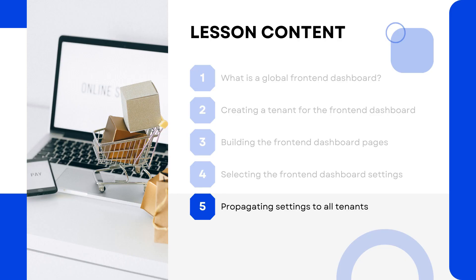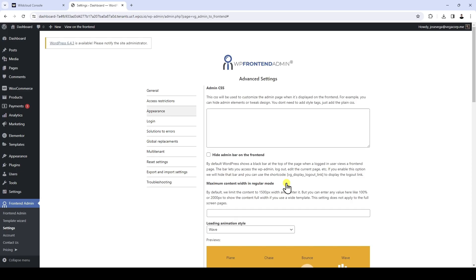In order for these settings to propagate to all sites in our WildCloud application, we need to apply them to the version of our application. WP Front-end Admin generates a configuration zip file that we can install as a plugin on our application version. This way, we won't have to do the same thing every time we apply changes to the dashboard site, since the configuration file will be automatically updated and used by all sites or tenants of our application.